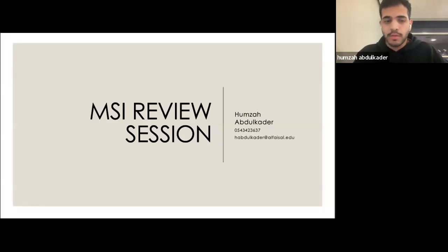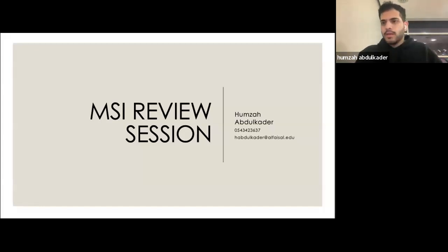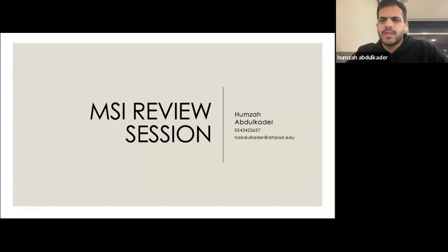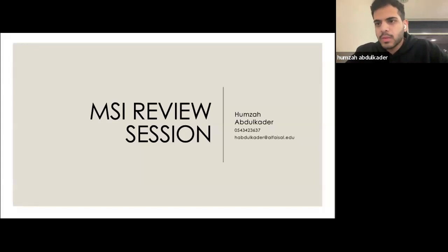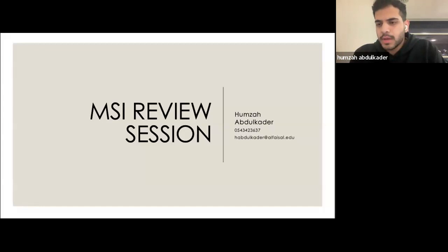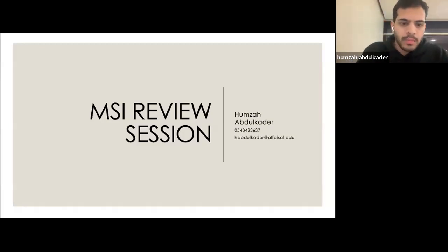In the MSK portion of your MSI review session, I've gone about this the same way as the CBP session — I'm going to give you a question and then a summary slide afterwards on the disease, some important parts, high-yield points and so on. If you have any questions, feel free to ask in the chat or unmute. I'll give you a minute or two to read the question, then we'll go over the answer together.